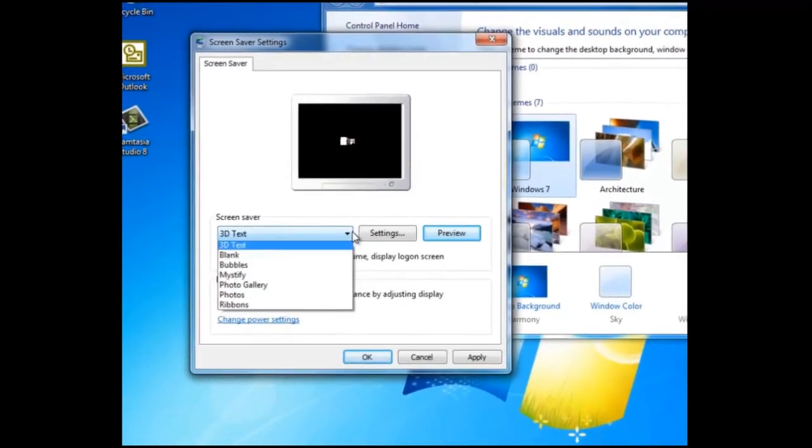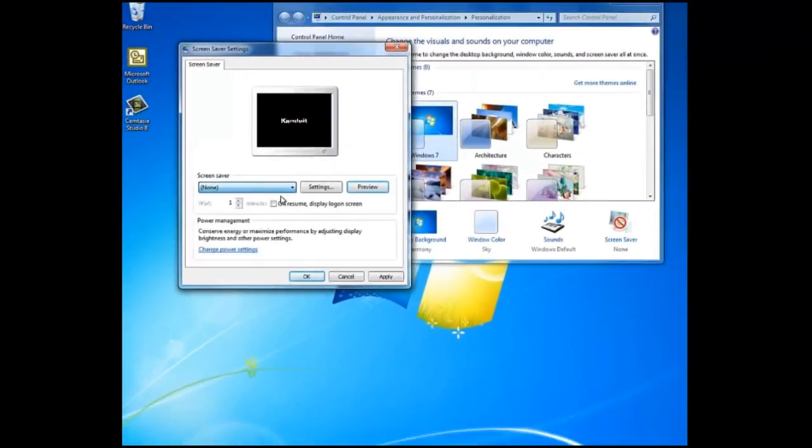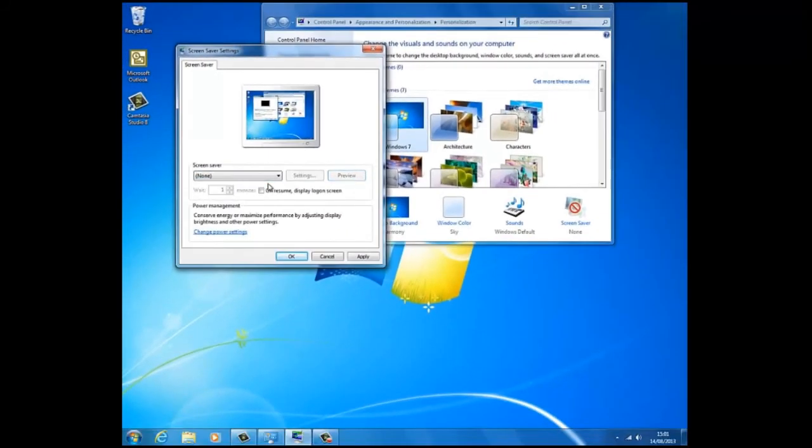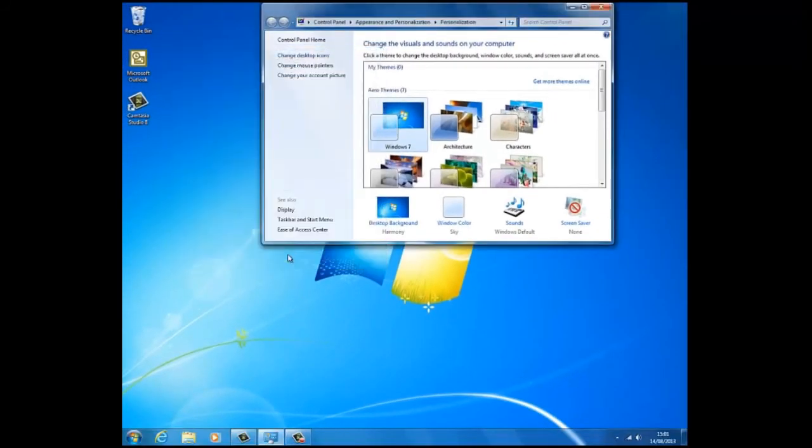This can be useful if you should be called away from the computer for any period. The screen saver will kick in, securing the computer.